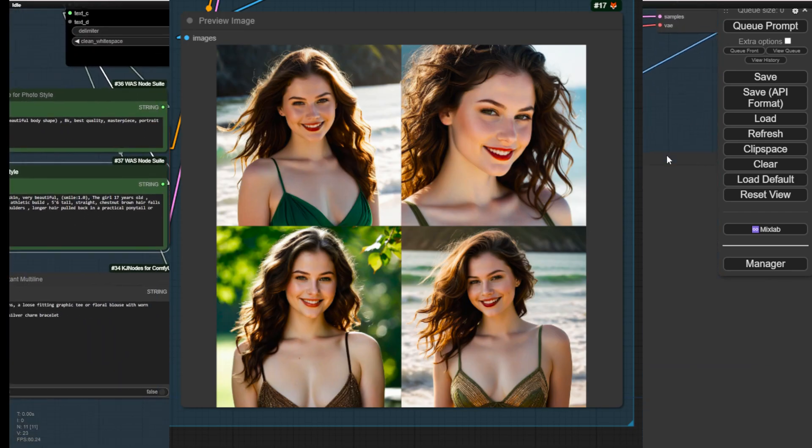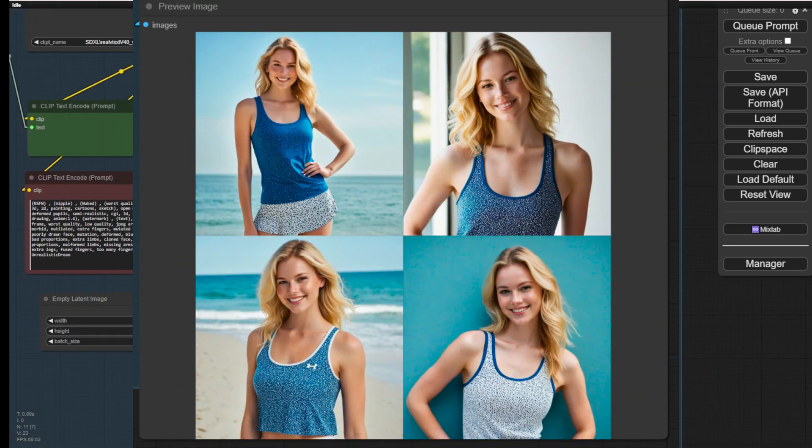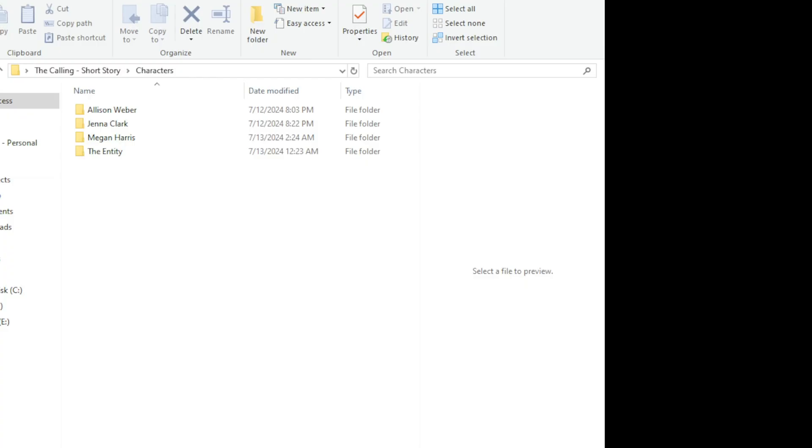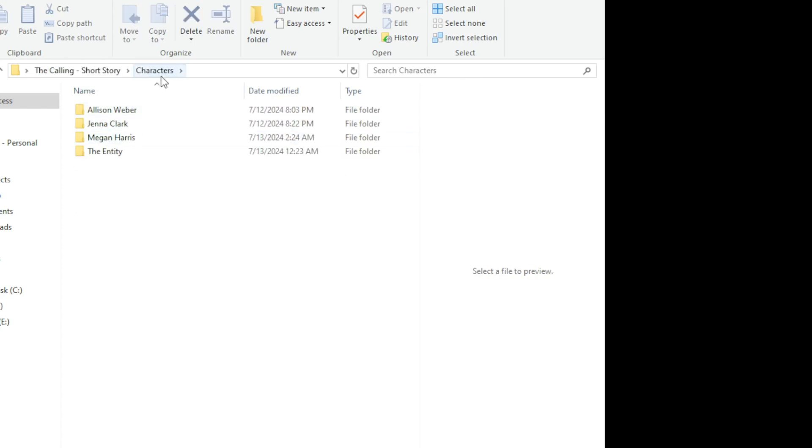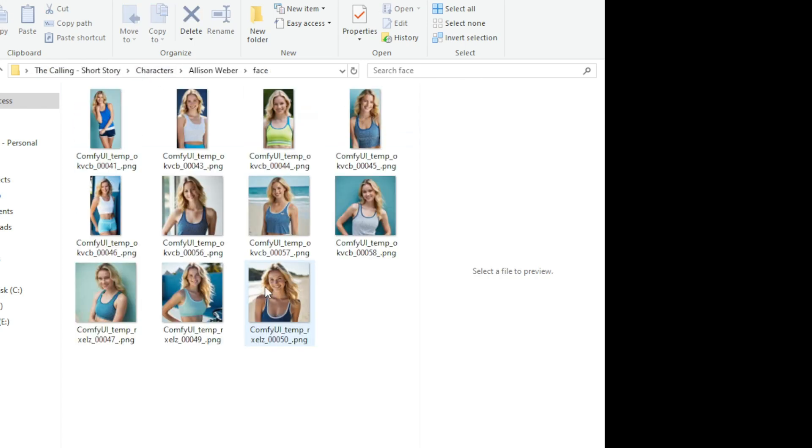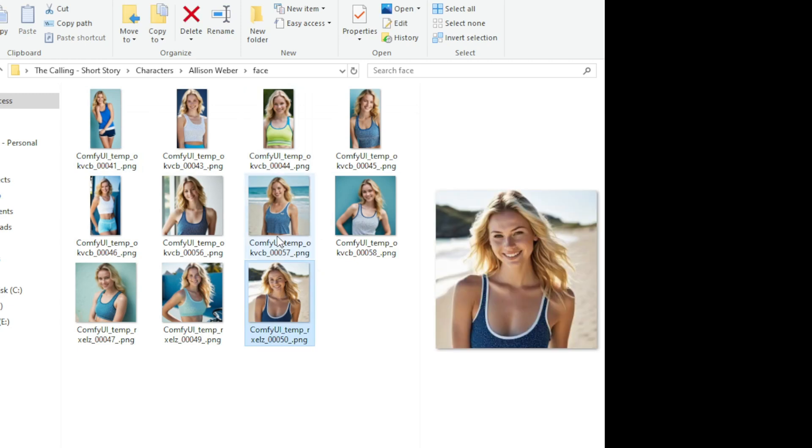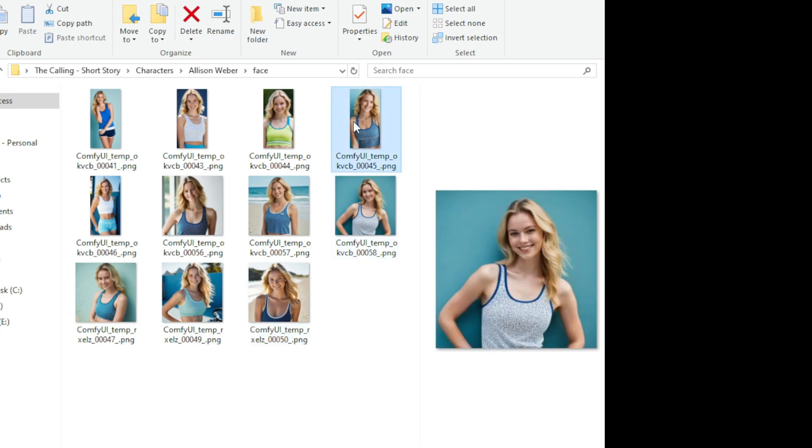I have four characters in this story. Each of them has their faces. It's like a portrait image style of the characters with different clothing colors. But as you can see, the clothing styles remain the same. It is a very sporty outfit for this character.